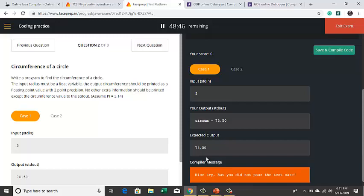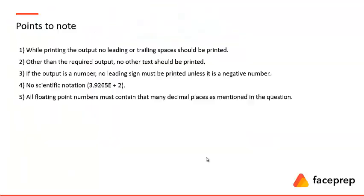So whatever output is expected, same output has to be replicated there. We cannot include any text inside the print statements unless it is asked. If the output, no leading sign must be printed unless it is a negative number. So only for a negative number we will be printing the minus sign. For all the positive numbers there is no need to print plus in the output.